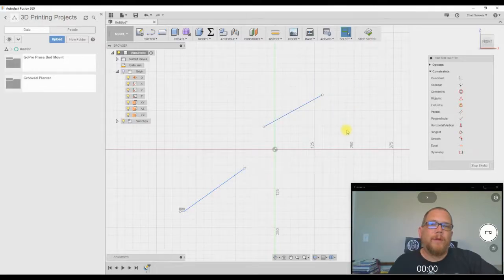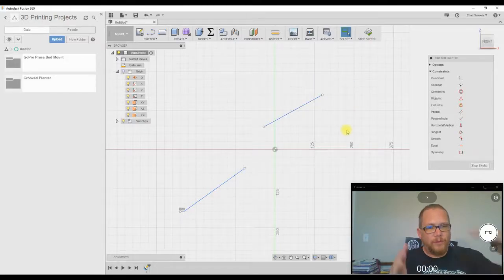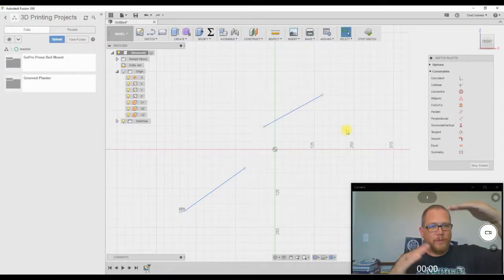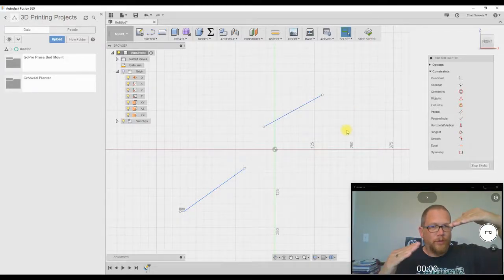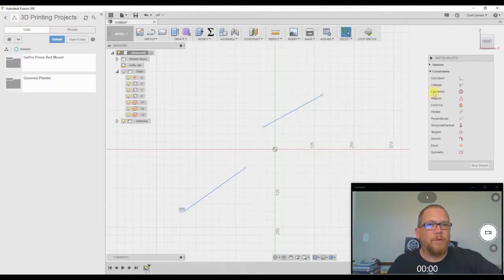Okay? And you want these two lines to be the same on the collinear. You want them to be running on the same line.